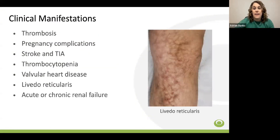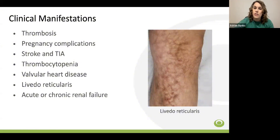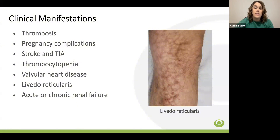The clinical features of APS can vary significantly. Arterial and venous thrombosis and pregnancy-related complications are the hallmarks of the disease, but other non-criteria manifestations may include TIAs and ischemic stroke, which are the most common neurological findings, as well as cognitive dysfunction, seizures, and multi-infarct dementia. Mild thrombocytopenia is common in APS. Valvular heart disease is prevalent, and patients may develop valvular thickening and non-bacterial vegetations. Patients with APS are also at increased risk of developing coronary artery disease.